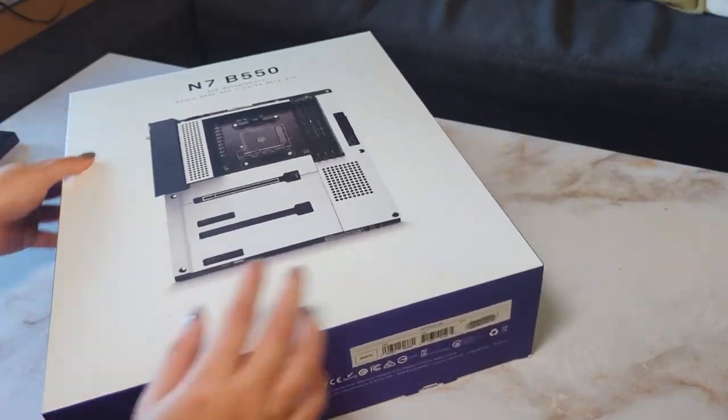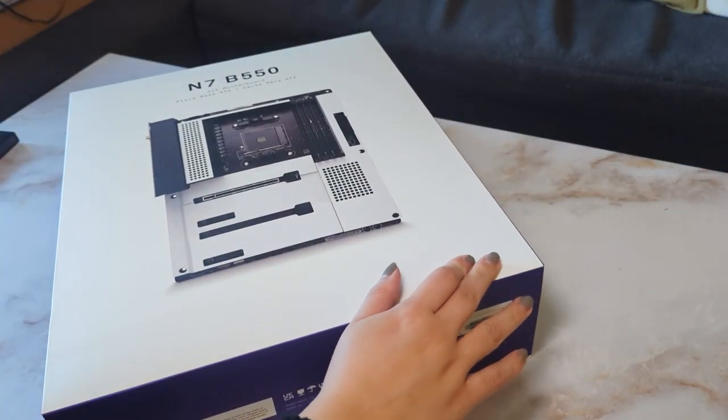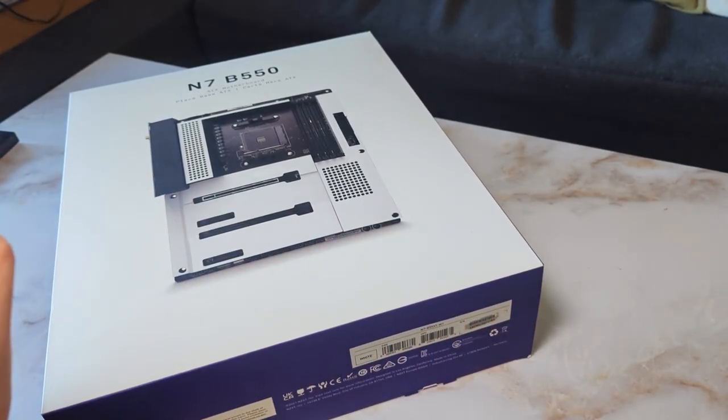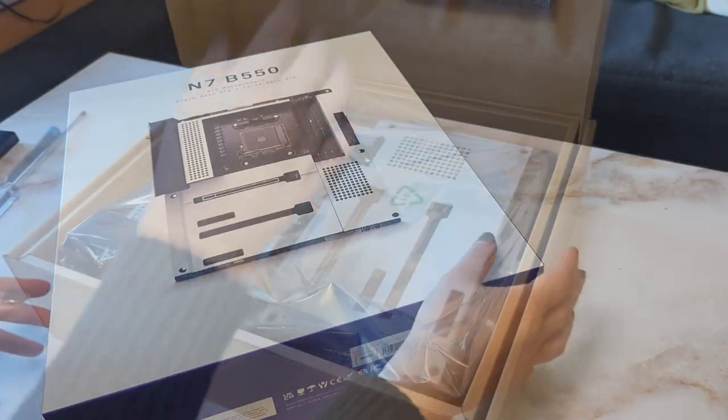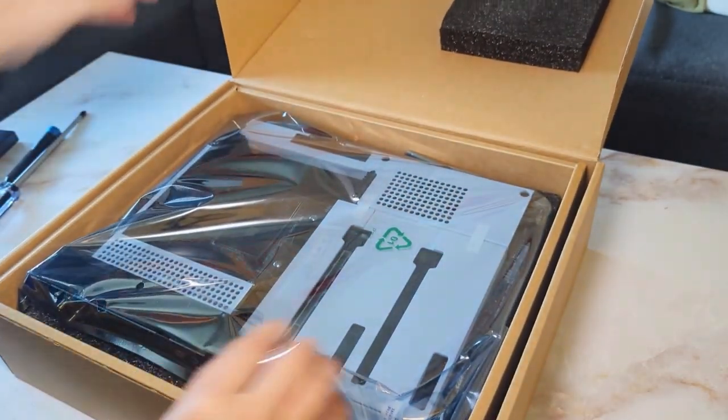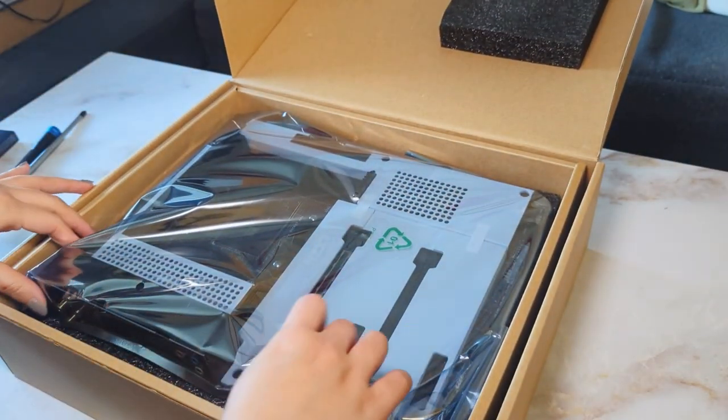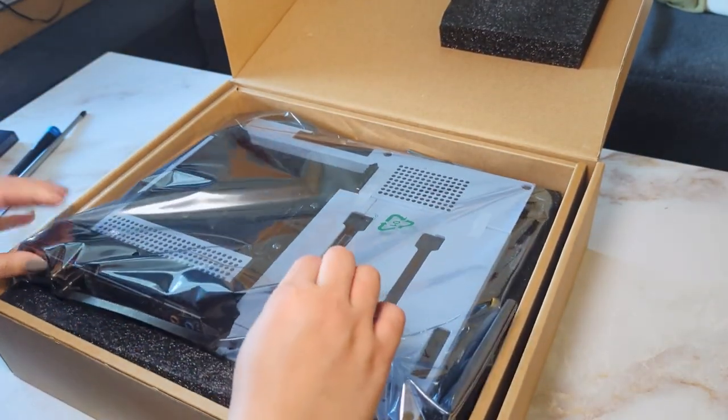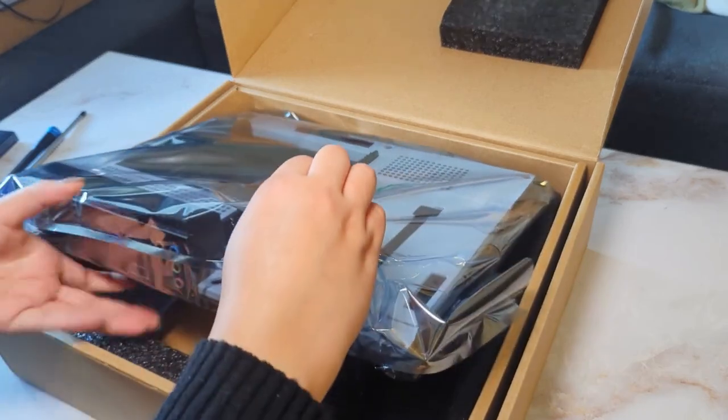We are starting with a new motherboard, the NZXT N7 B550. After doing some research on white motherboards, we decided this one had the cleanest look and most I/O for future upgrades.